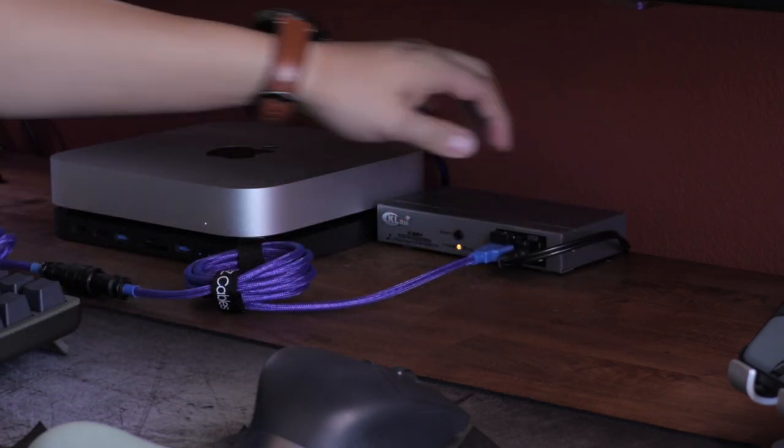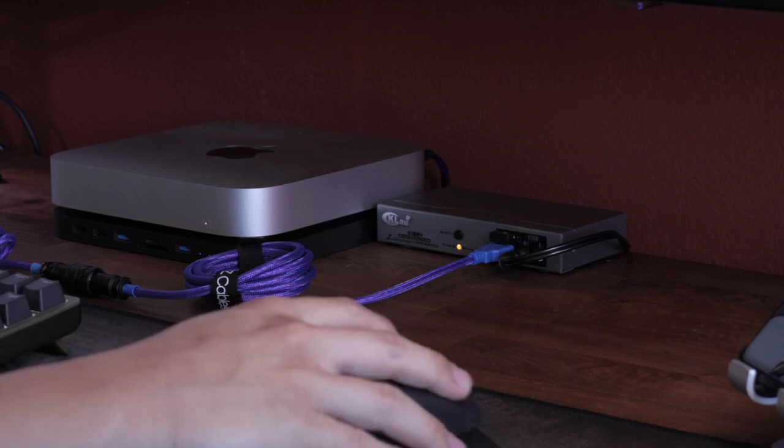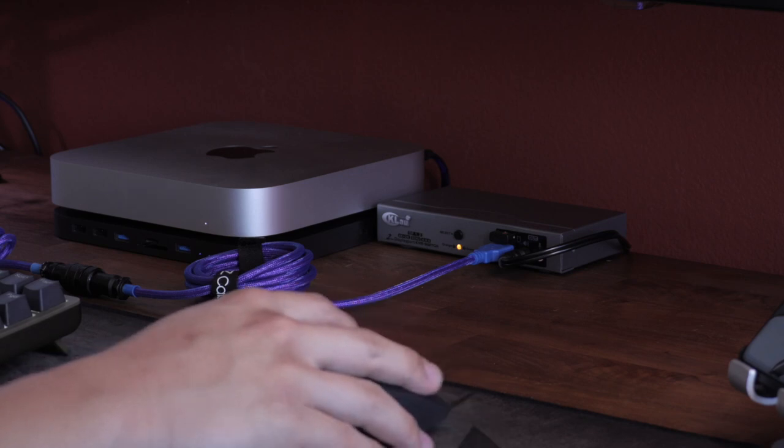As I said in the intro, my main purpose in purchasing the KVM was to allow for the ability to share a single speaker system on two computers.